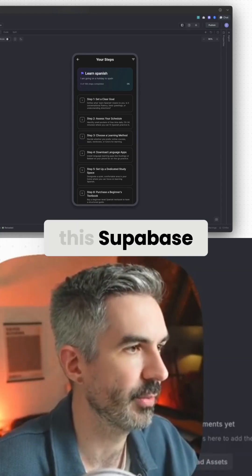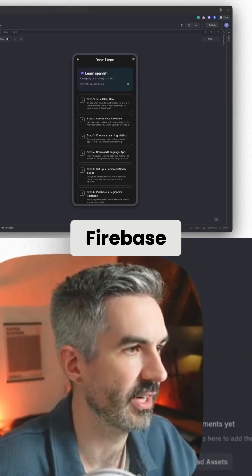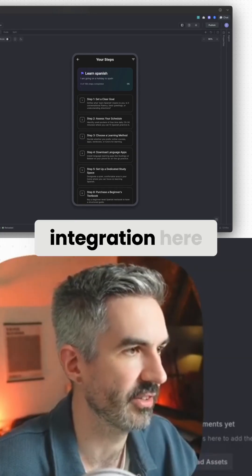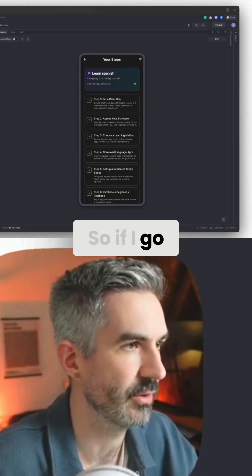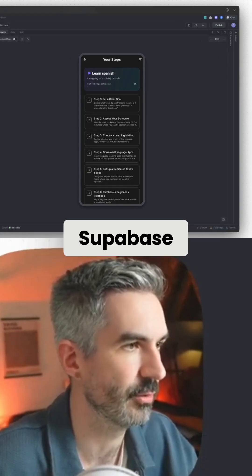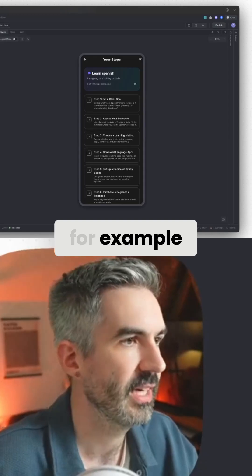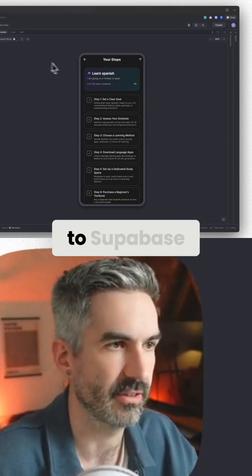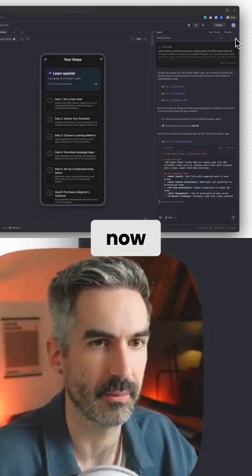You've also got this Supabase and Firebase integration here. So if I go over to Supabase, for example, if I click connect to Supabase now,